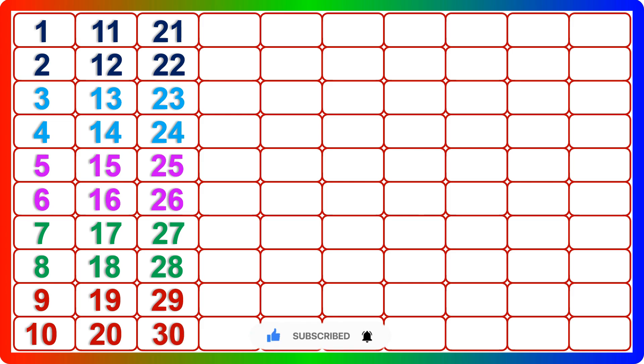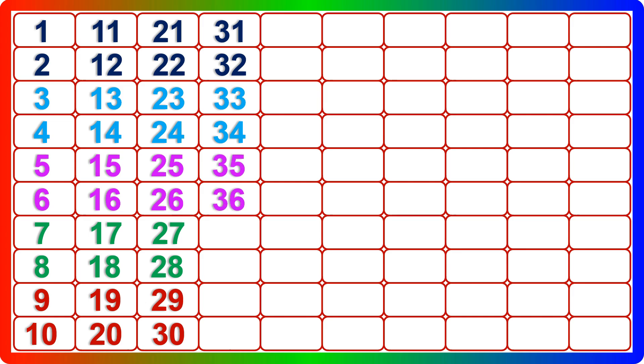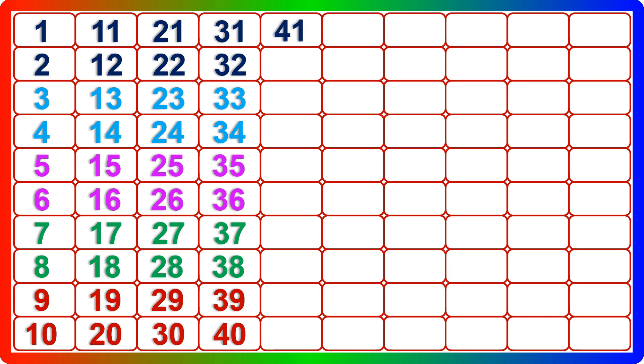Thirty-one, thirty-two, thirty-three, thirty-four, thirty-five, thirty-six, thirty-seven, thirty-eight, thirty-nine, forty, forty-one.